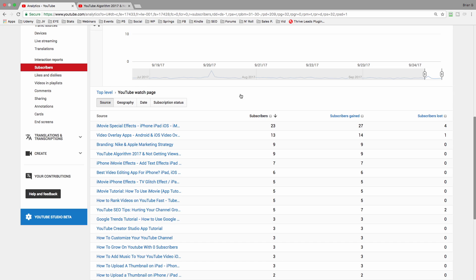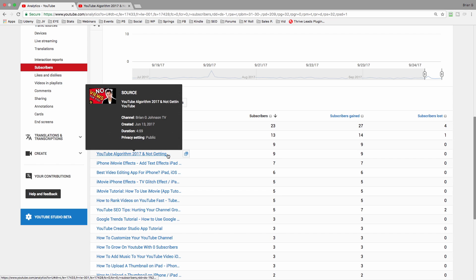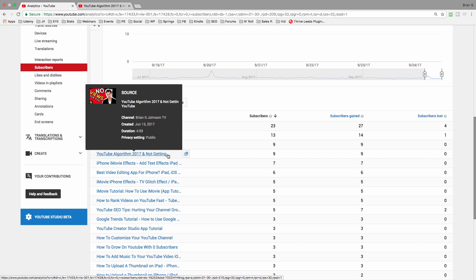This particular video is only several months old, YouTube algorithm 2017, and not getting YouTube views. So we've got a video that's only been around for a few months, and yet it's gaining a fair share of subscribers.